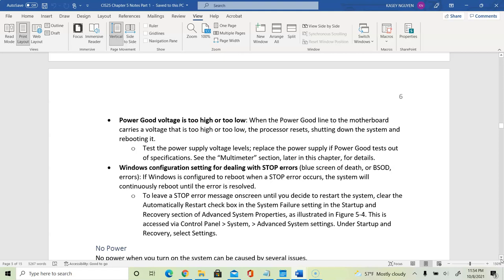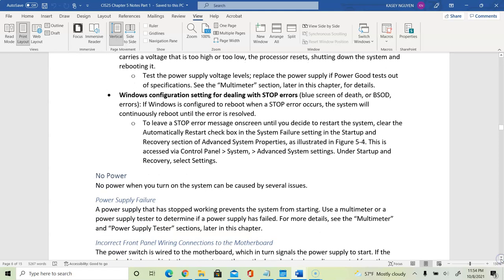In Windows settings, you can configure how the system handles stop errors. When a stop error occurs, the Windows system reboots and continues to generate reboots until the error is resolved. When there is no power, check the power connection, the power button, and the power supply. If the power supply cannot distribute power to connected components, your system will not boot.